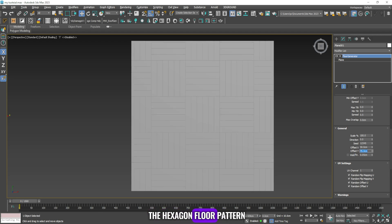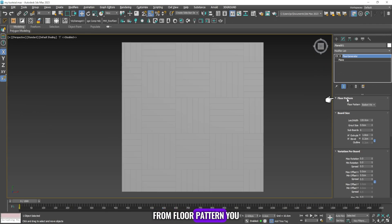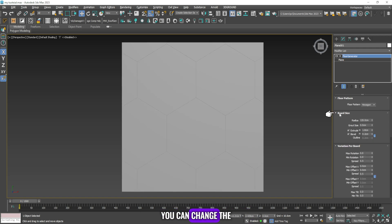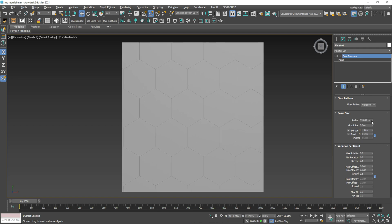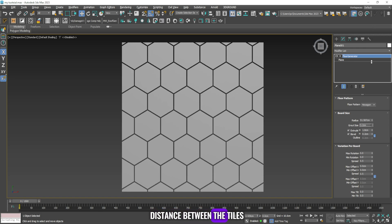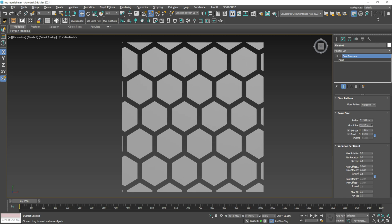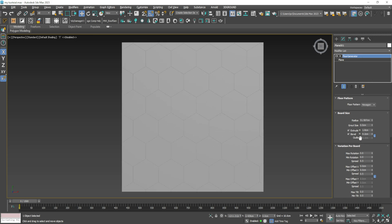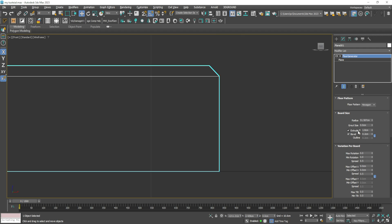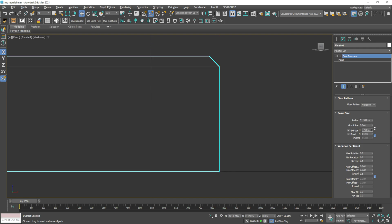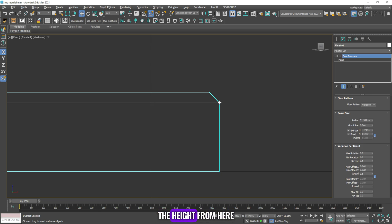Finally, let's go to the hexagon floor pattern. From floor pattern you can change the floor pattern from basket weave to hexagon. From the board size you can change the dimensions of the flooring tiles — from the radius you can change the size of the hexagon. From grout size you can control the distance between the tiles. The extrude command is responsible for the height from here to here, and the bevel command is responsible for the height from here to here.